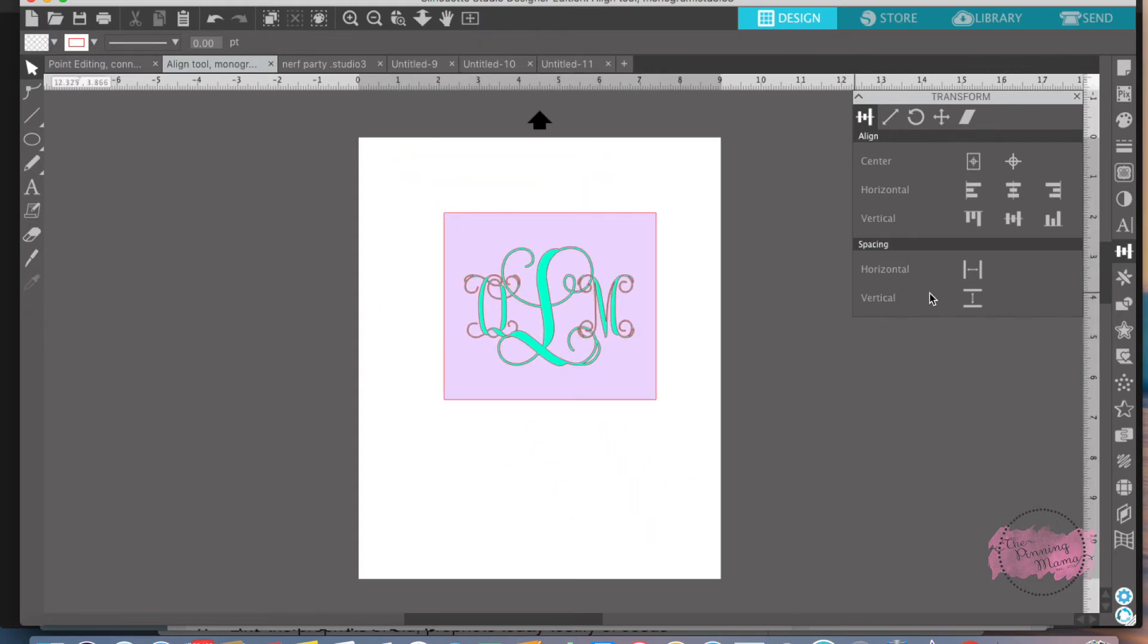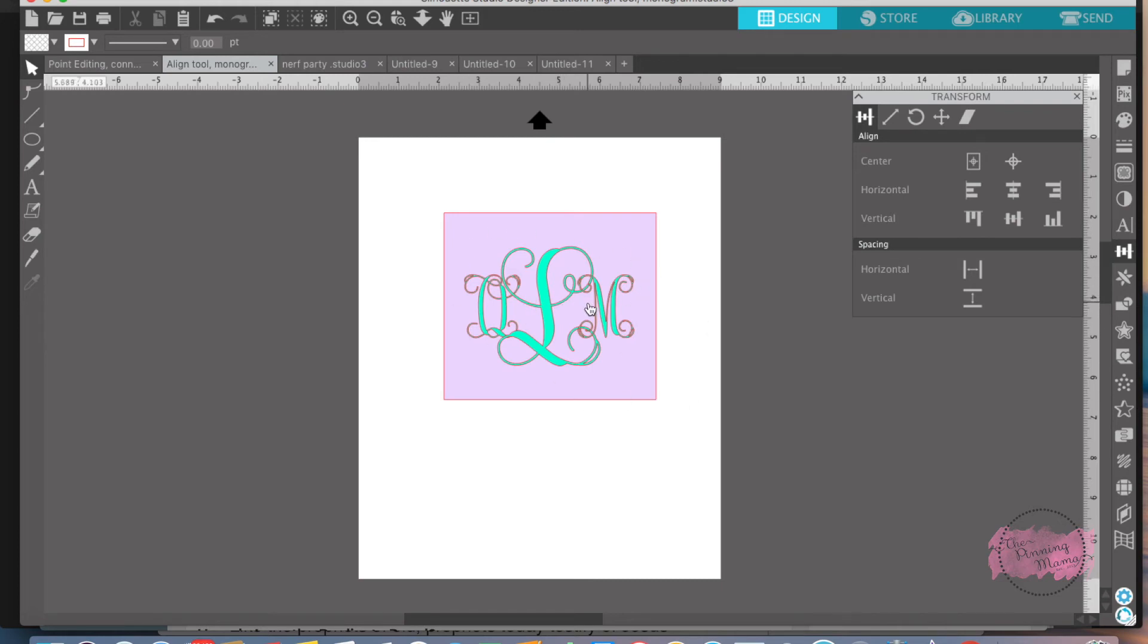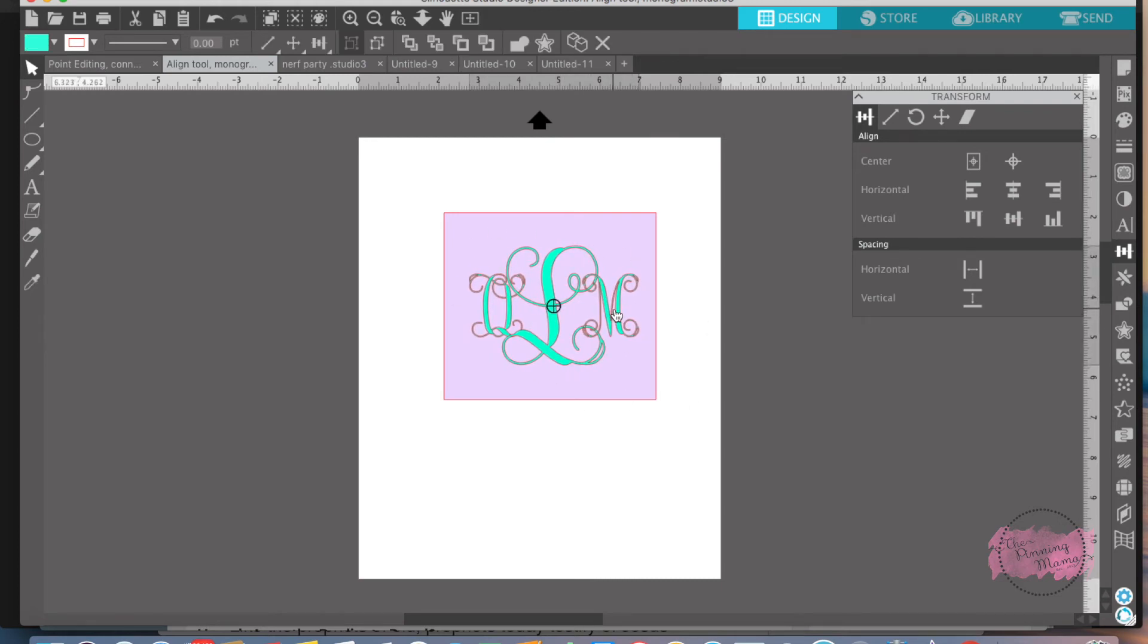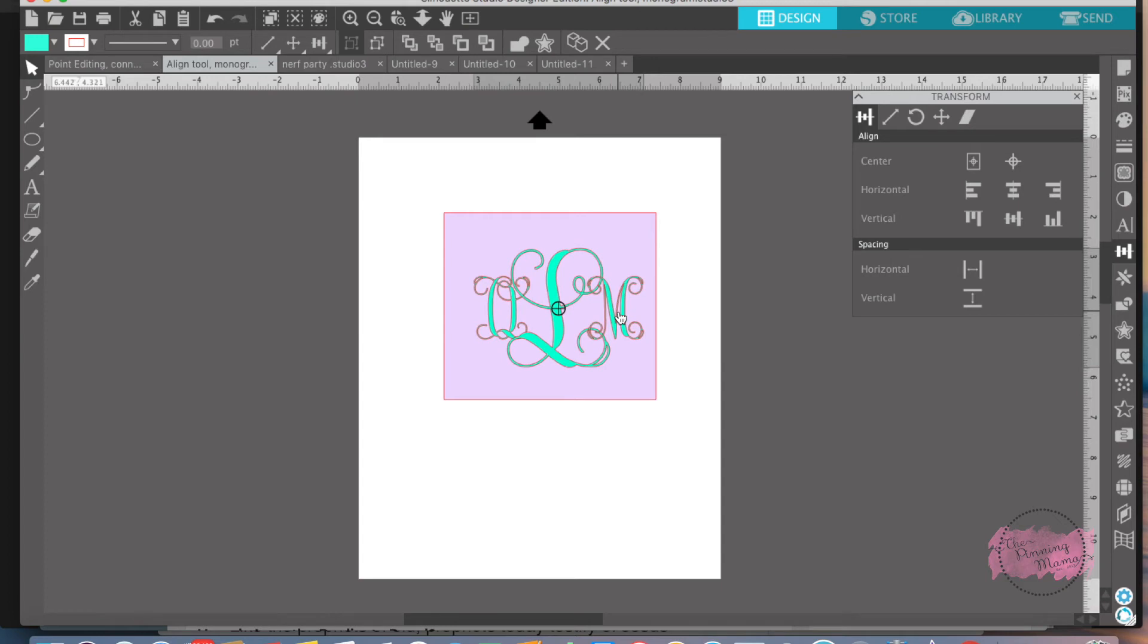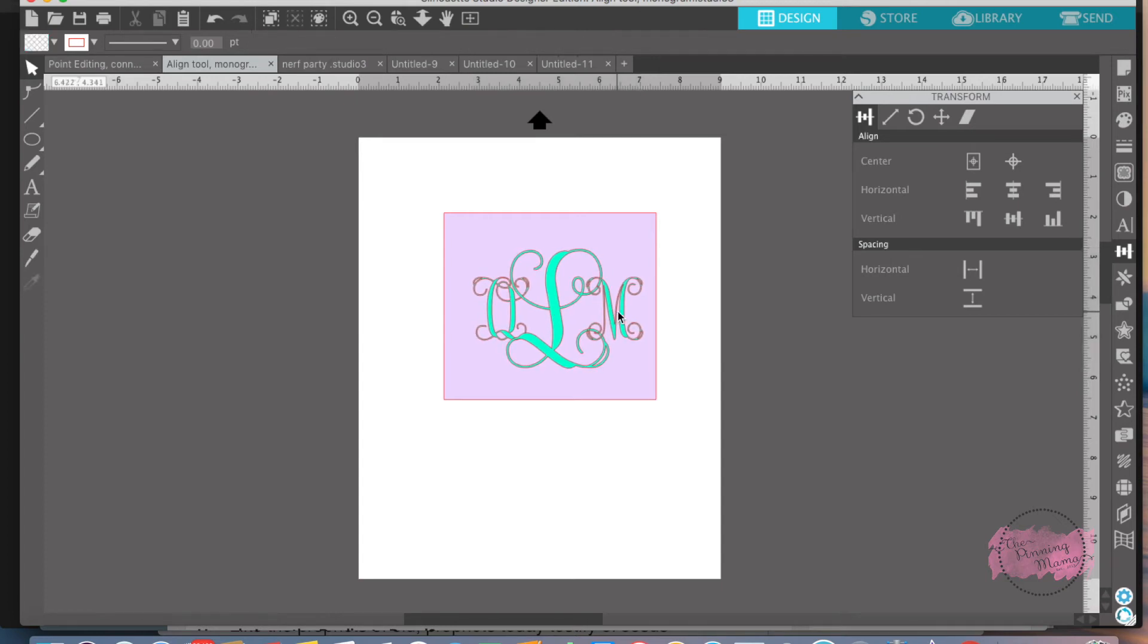and you go to say vertical or horizontal, it will move all the letters on top of one another because it's trying to get it in the very center of the square. So it's important once you get the letters the way you want, the monogram the way you want, that you group it together so it's all one.